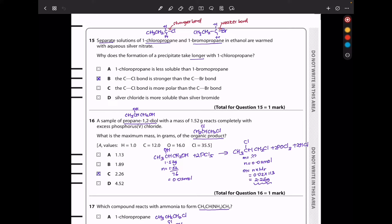In question 15, separate solutions of 1-chloropropane and 1-bromopropane in ethanol are warmed with aqueous silver nitrate. Why does the formation of a precipitate take longer with 1-chloropropane? The carbon-Cl bond is stronger than the carbon-Br bond. The weaker bond breaks faster, so the answer is B — the carbon-chlorine bond is stronger, which is why the precipitate takes longer to form.